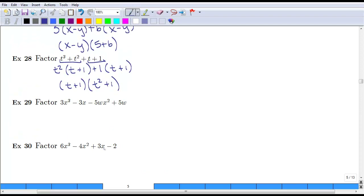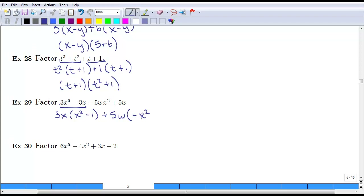Let's try a few more examples. If we group these first two, they have a 3x in common, and we are left with x squared minus 1. Now be careful when you look at the second piece, because if you just factor out a positive 5w, your negative sign is going to be off — you'll be left with negative x squared and plus 1, which does not match what we have.